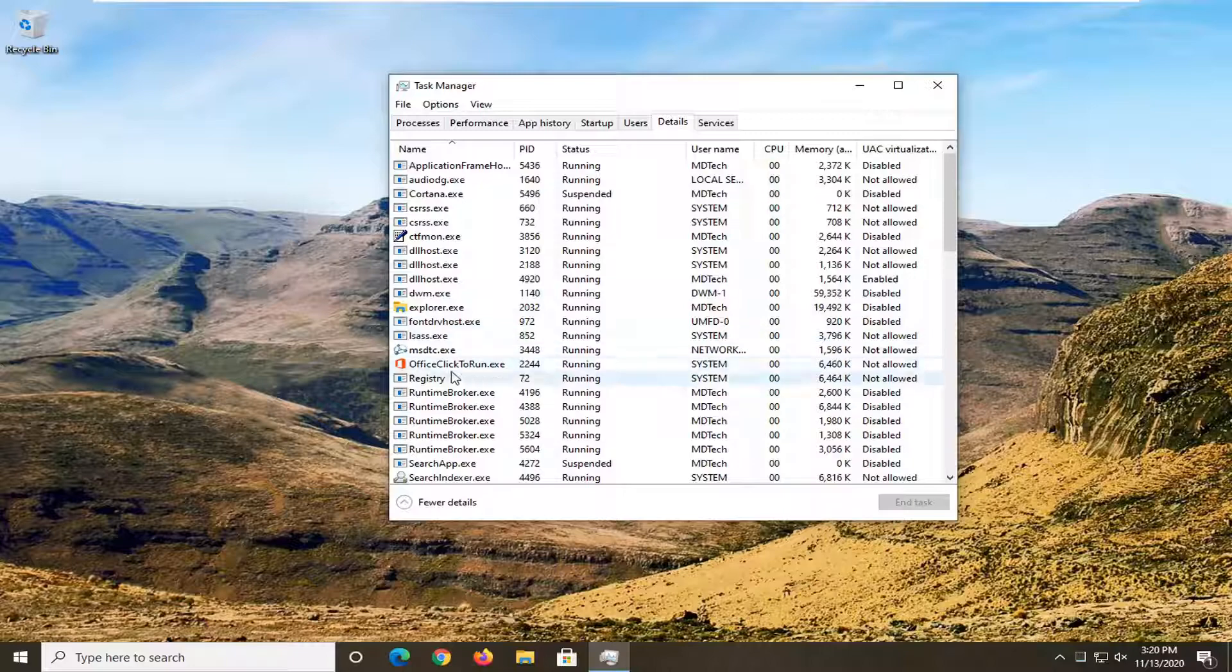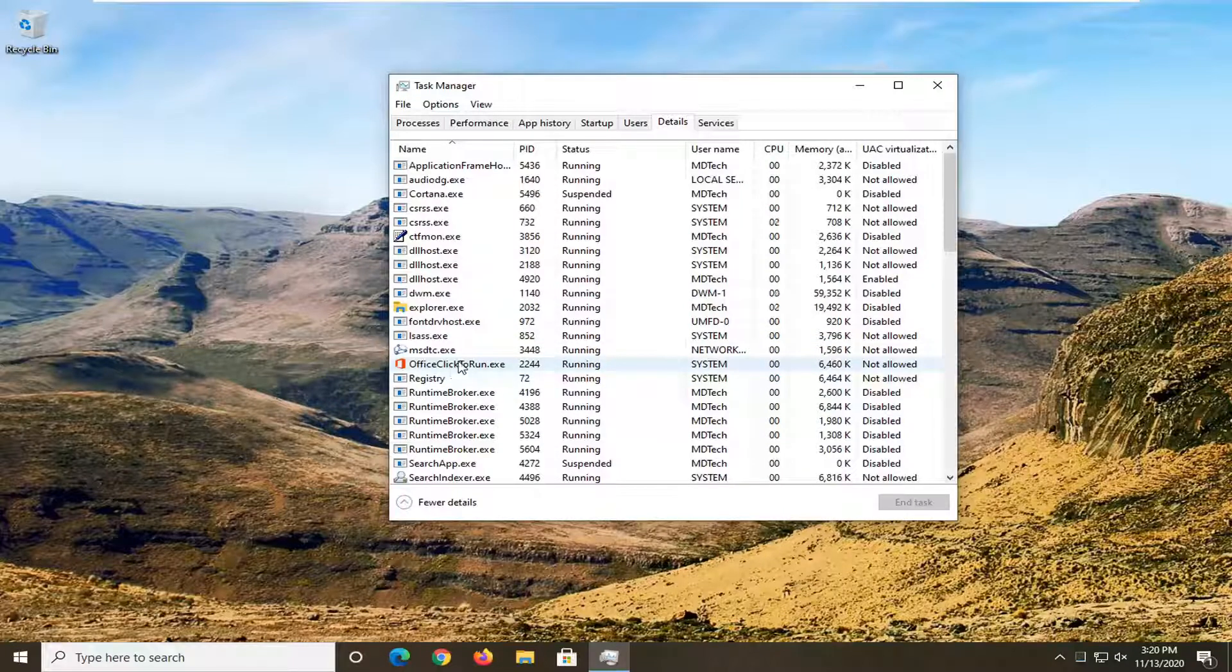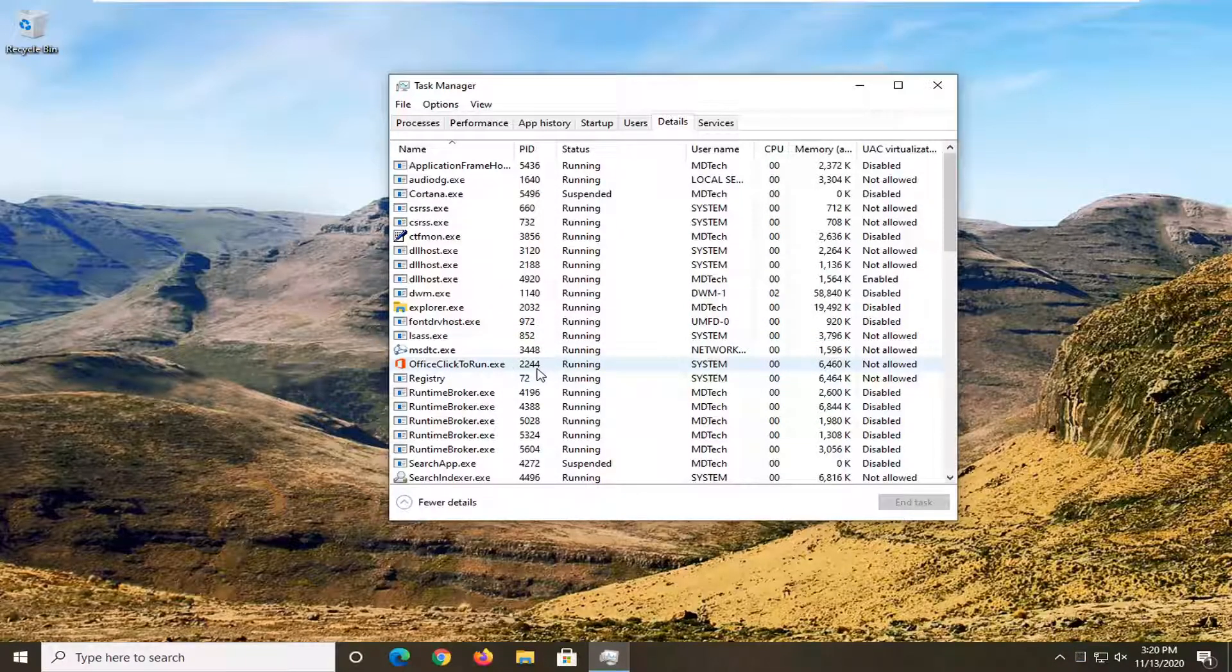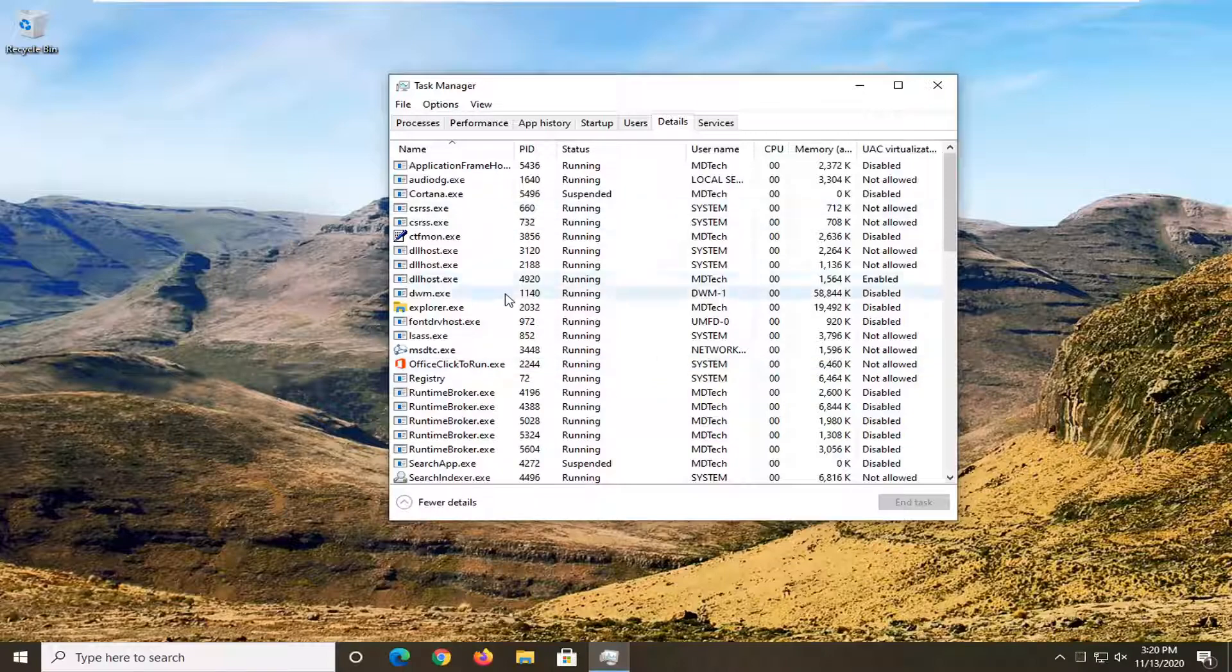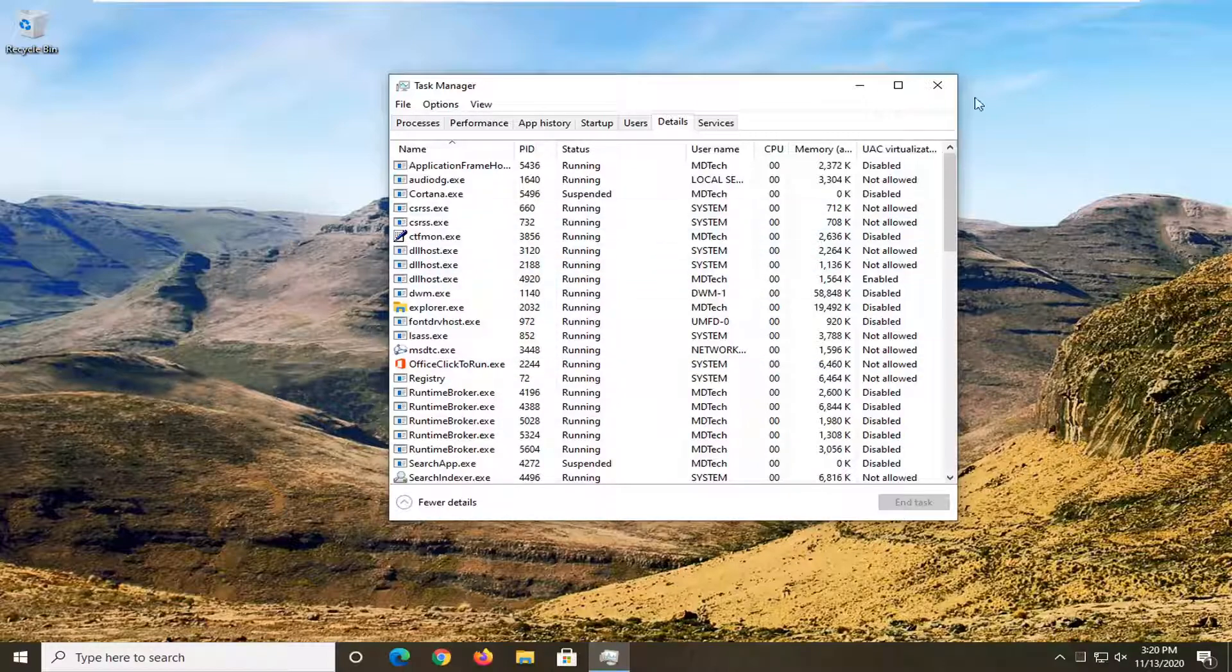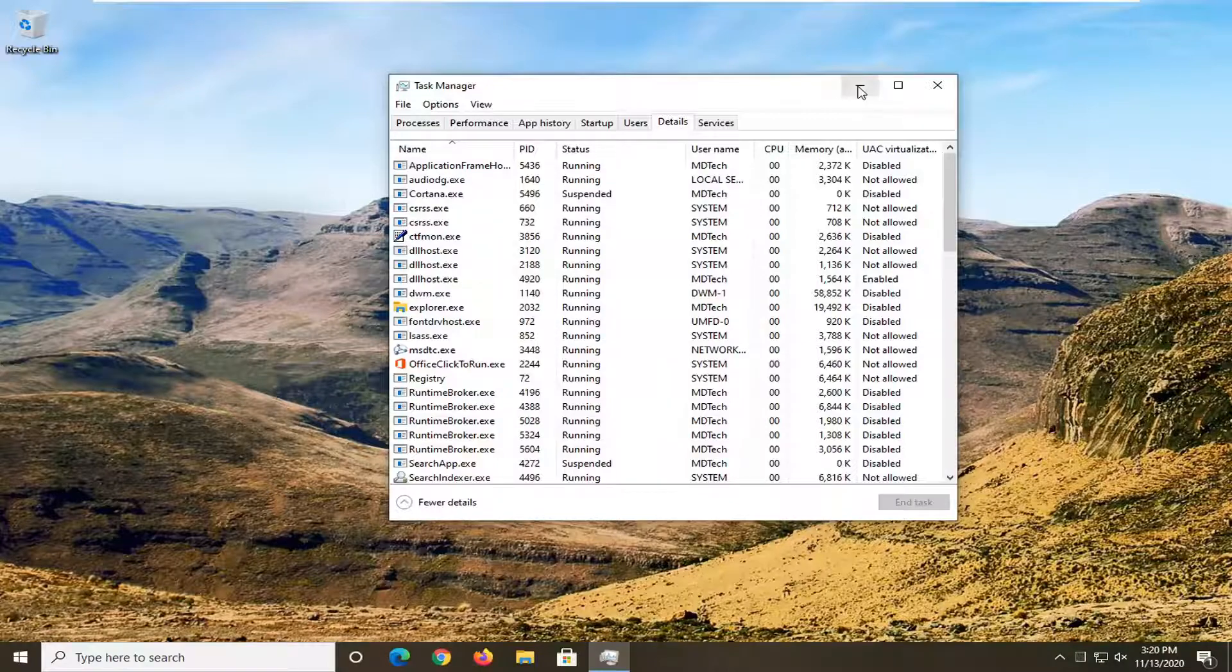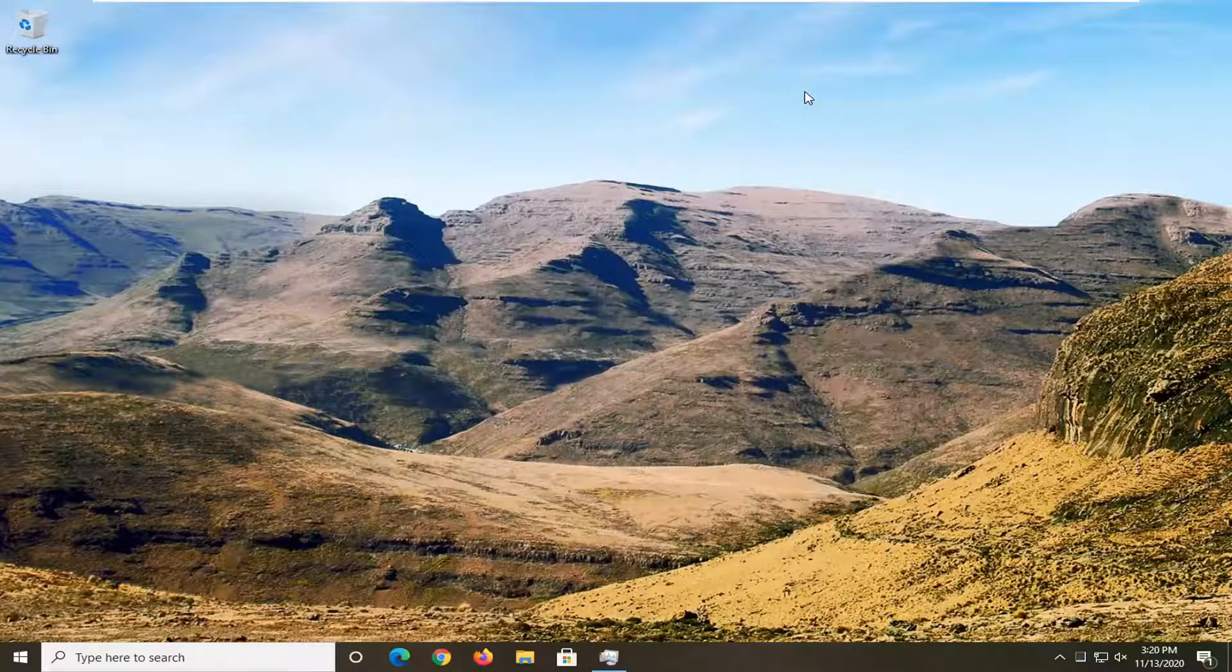I'm going to turn off the office process. So 2244. I'm just going to take note of that. Just make sure you have that somewhere nearby. And you're going to go ahead and minimize or close out of the Task Manager.